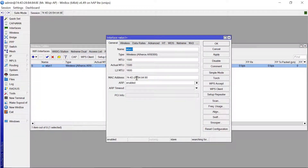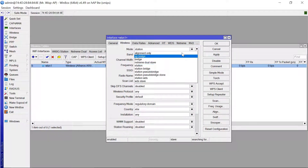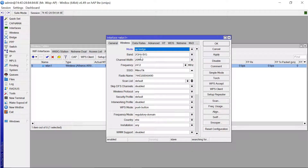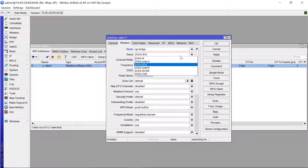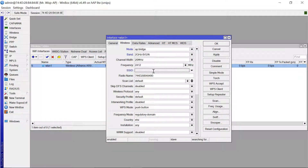In the general tab you have a few things including the MAC address. Then you come to the Wireless tab. The mode here is going to be AP Bridge - it's going to act as an access point. The band - I would prefer that you go with BGN, and the channel width remains at 20 megahertz. Then the SSID - you can put whatever name you want.